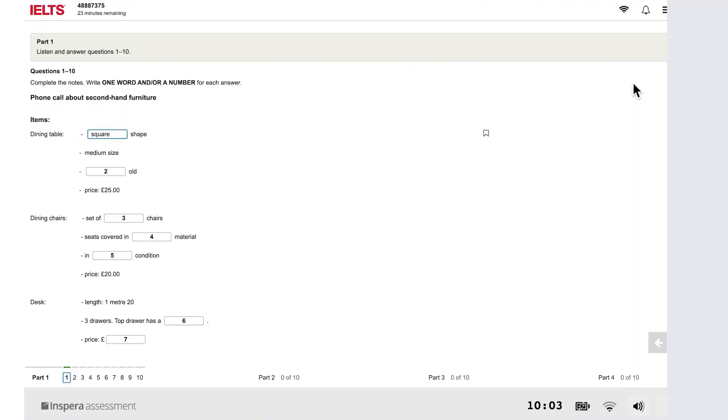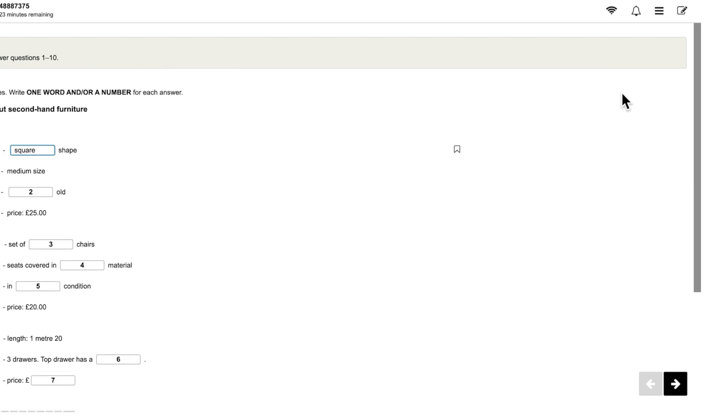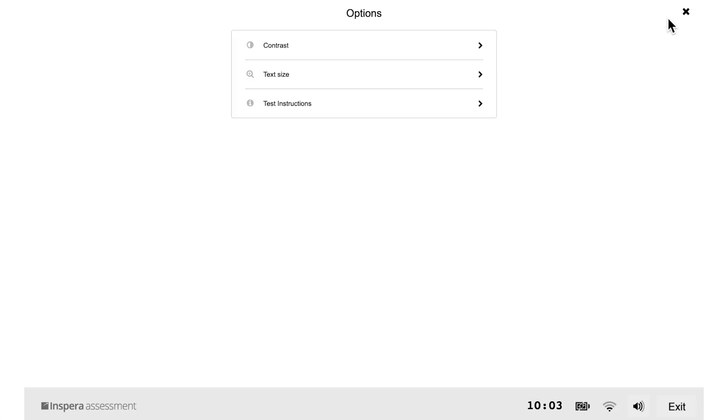You can change the screen settings. To change the text size or color settings, click on the options icon in the top right corner of your screen to open the menu. From here, select contrast if you want to change the color settings, or select text size to change the size of the text.